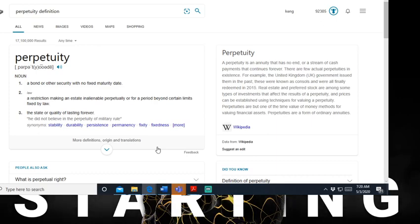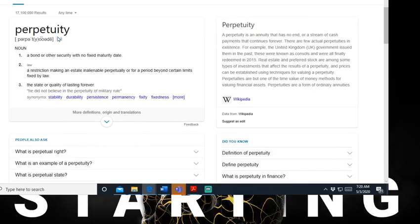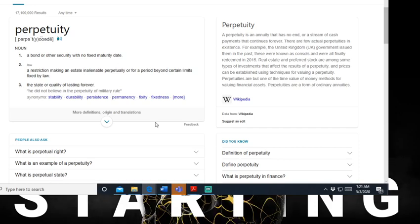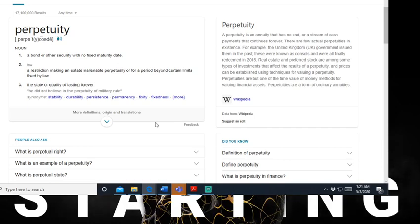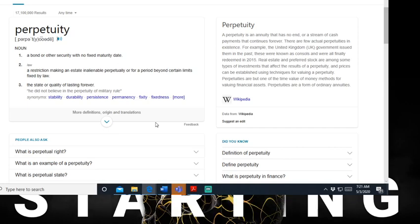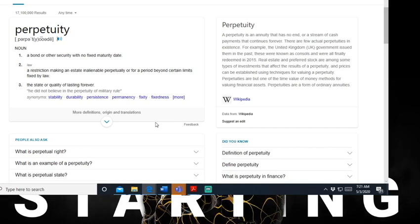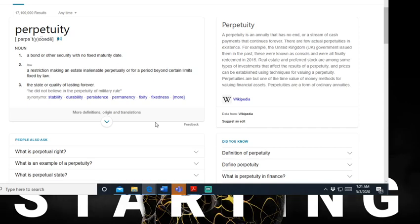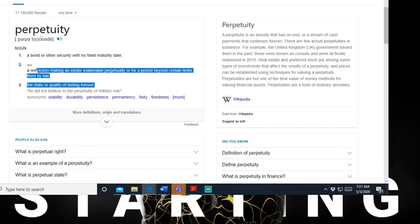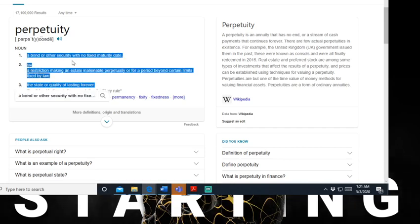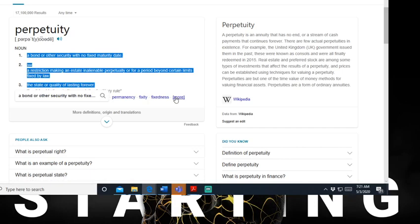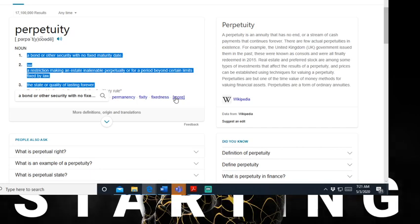The Quran is a covenant. There's a bond when they say your word is bond - you're bound to the words that you speak that's coming out your mouth. So let's get into this. Perpetuity: a bond or other security with no fixed maturity date - it lasts forever. A restriction making in a state inalienable perpetual or for a period beyond certain limits fixed by law. The state or quality of lasting forever.